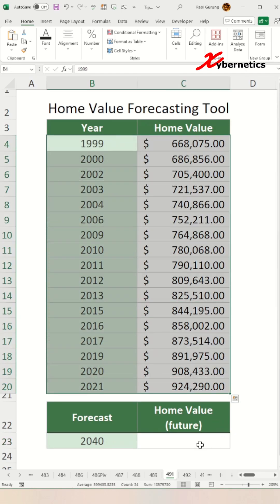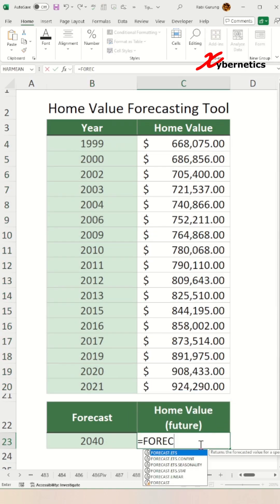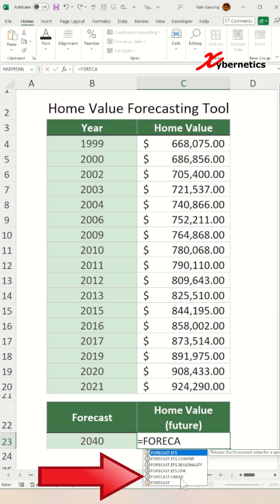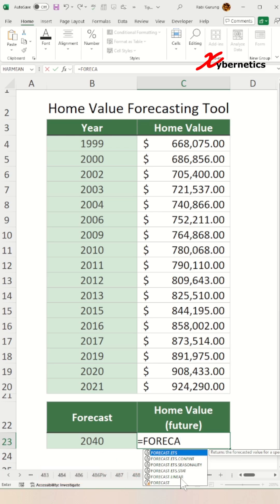Microsoft has a function called FORECAST, and basically there are six different functions that you can use. The first three are ETS, which stands for Exponential Triple Smoothing, which we are not going to cover in this Excel tips and tricks video — but if you need help with this, do let me know in the comment section. The most simplest of them all would be the FORECAST.LINEAR function, assuming that the growth and the depreciation is going to be linear.